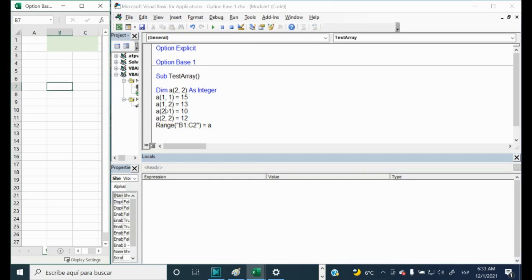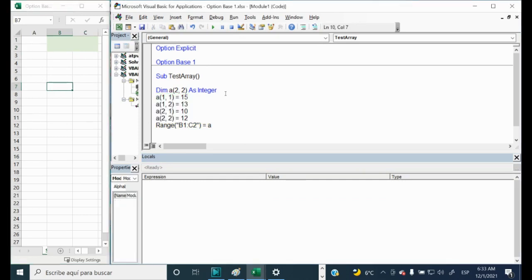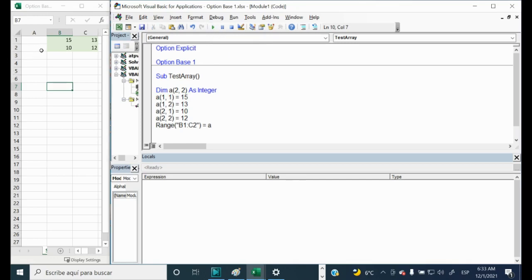And let's click again inside of the code and let's run it. And now it works. And that's all. Thank you for watching.